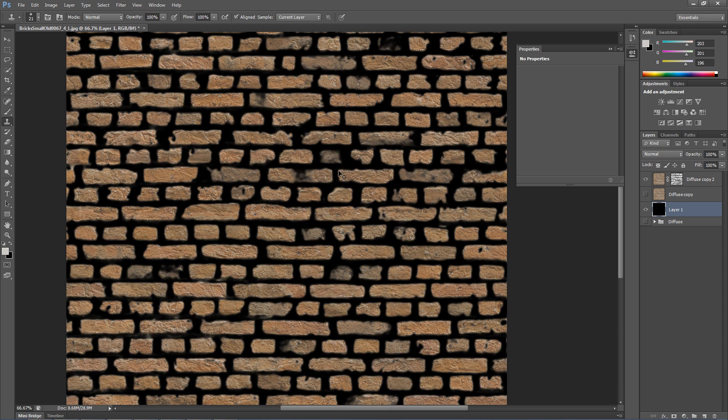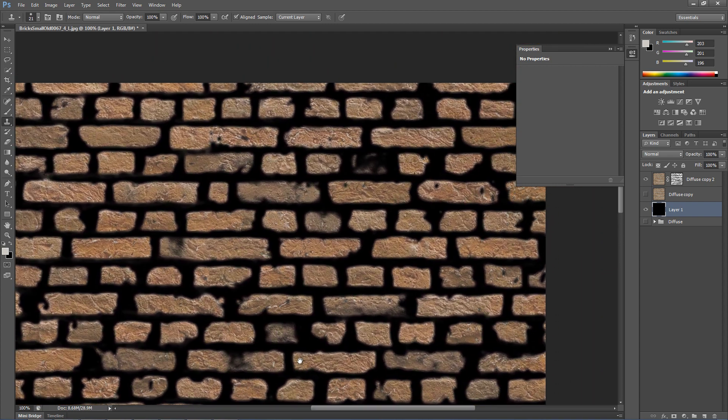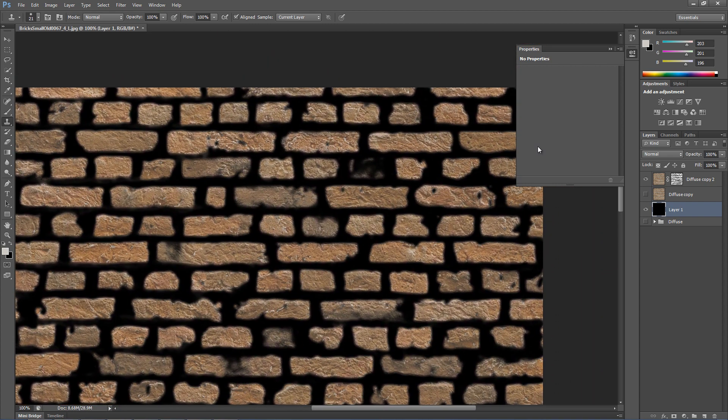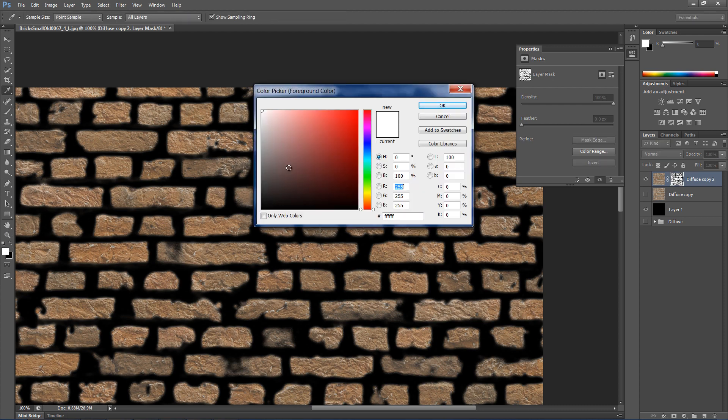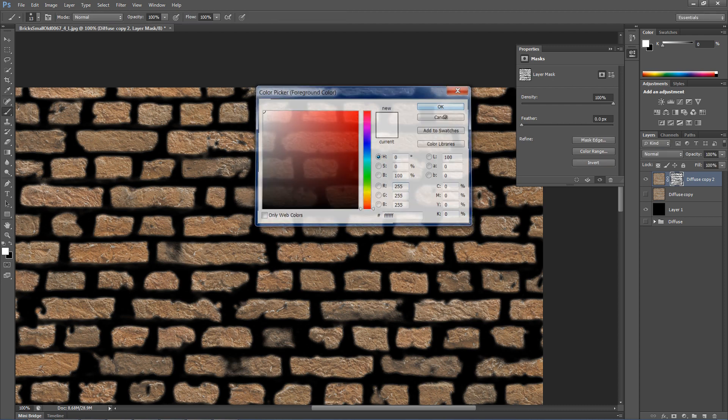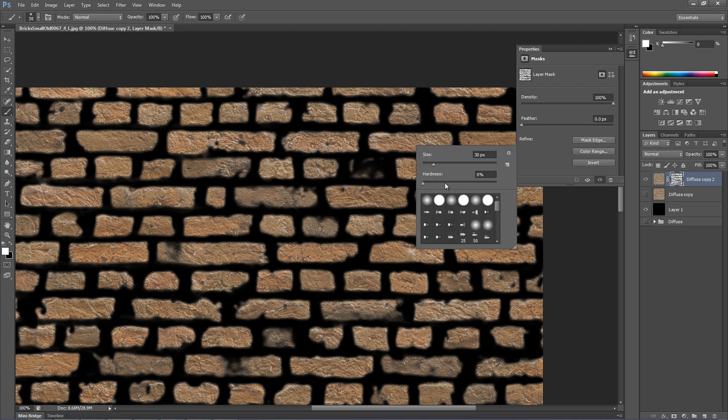The mask that we've created needs a little manual fixing. Select it and paint with a white or grey color on bricks that need fixing.